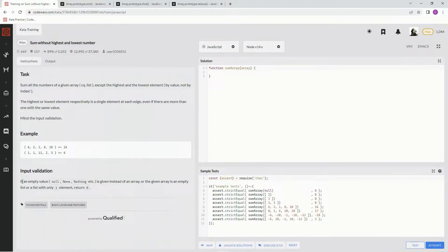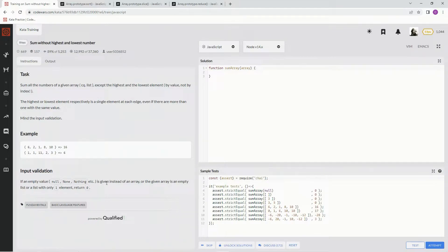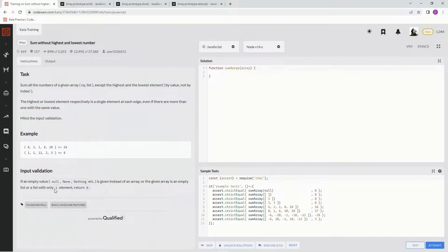And also here's the input validation. If an empty value set or nothing is given instead of an array, or the given array is an empty list or a list with only one element, return zero. And here's some examples.